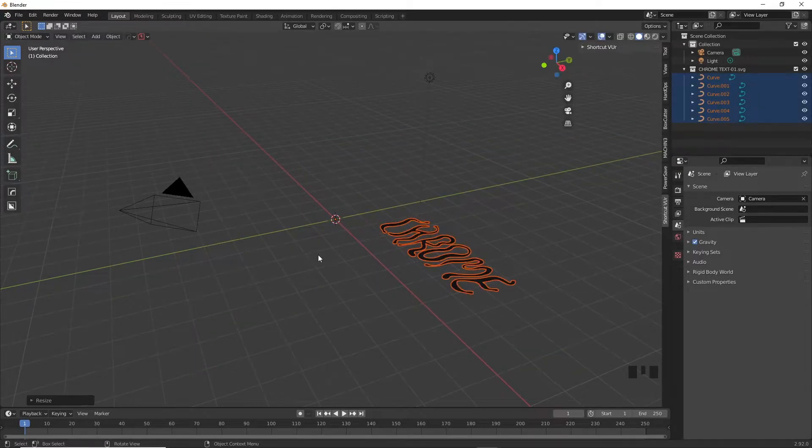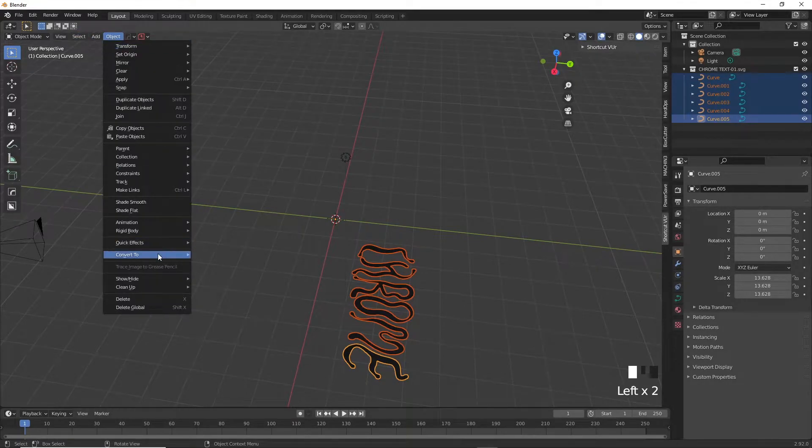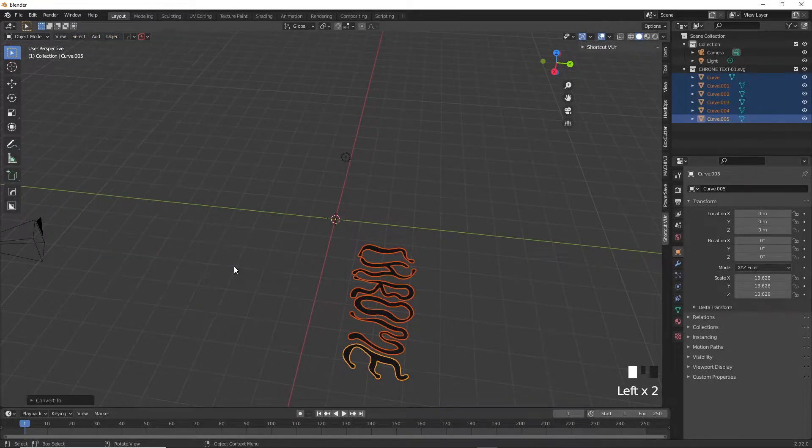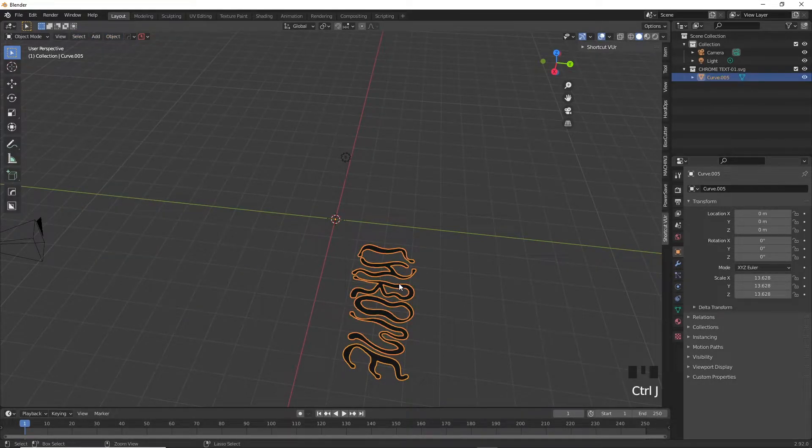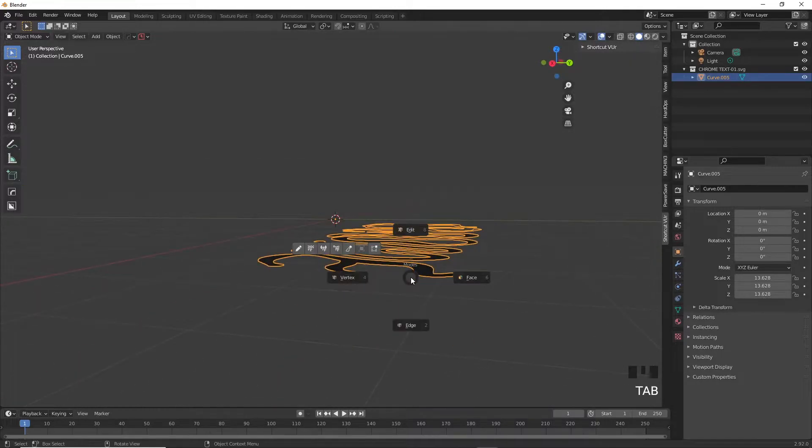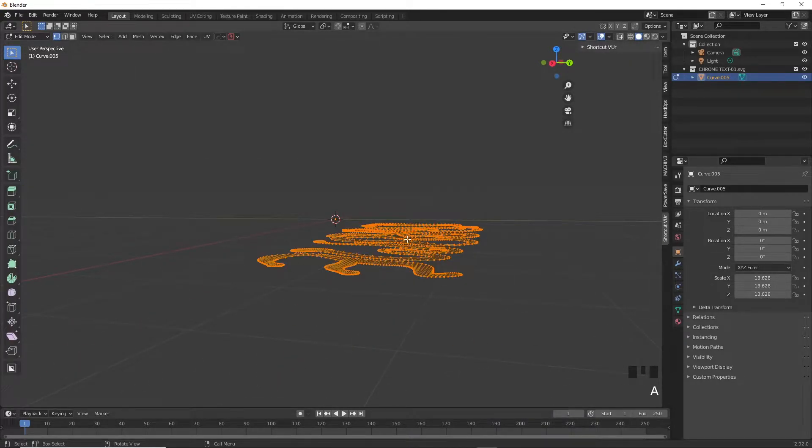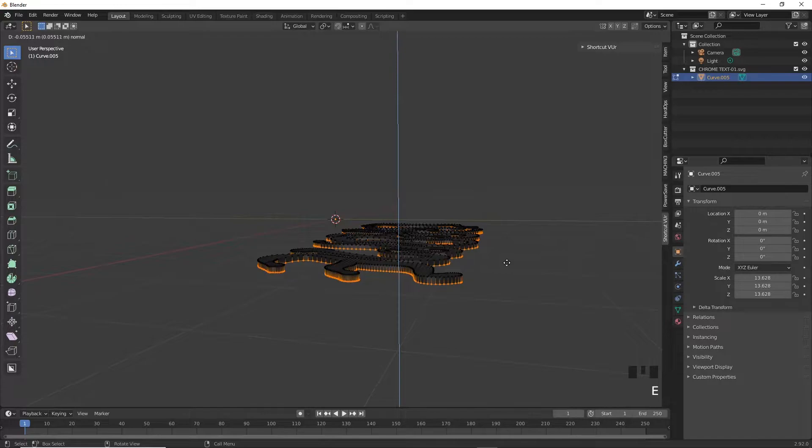Zoom in and select all the letters together and go into Object, Convert to Mesh and press Ctrl Command J to merge things together and then hit Tab, go into edit mode, press A to select everything and press E to extrude our letters to give them a little bit of thickness.